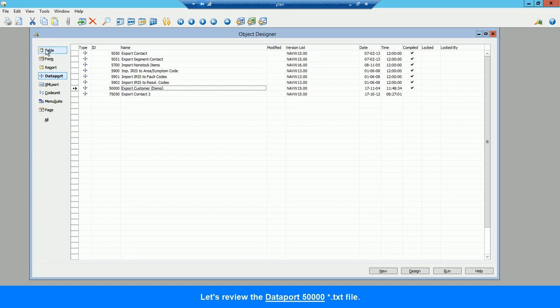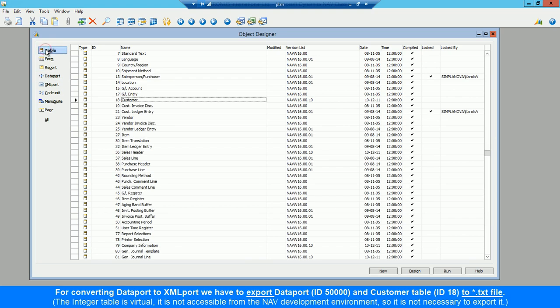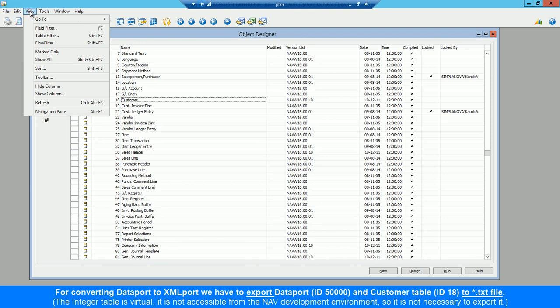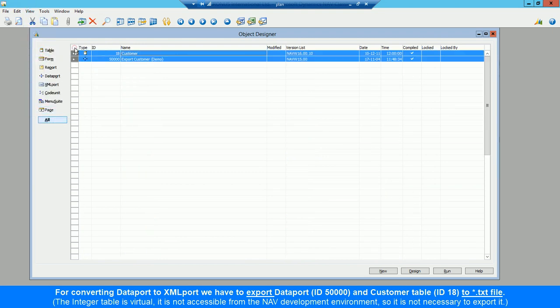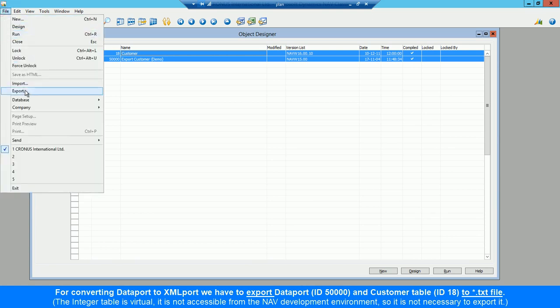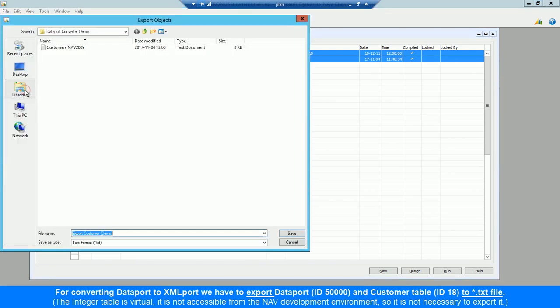For converting Dataport to XML port, we have to export Dataport ID 50,000 and Customer Table ID 18 to TXT file. The integer table is virtual, so it is not necessary to export it.